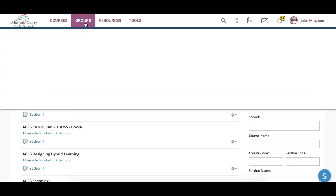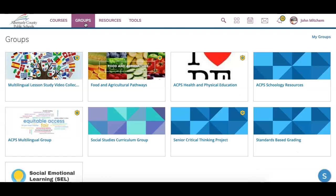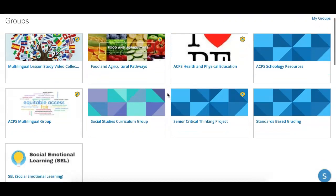The second button at the top is groups. Within groups, you can see groups that you'll be enrolled in. A lot of times these are for clubs or after-school activities. It has all the functions of your classroom, except there's no grading associated with the clubs.